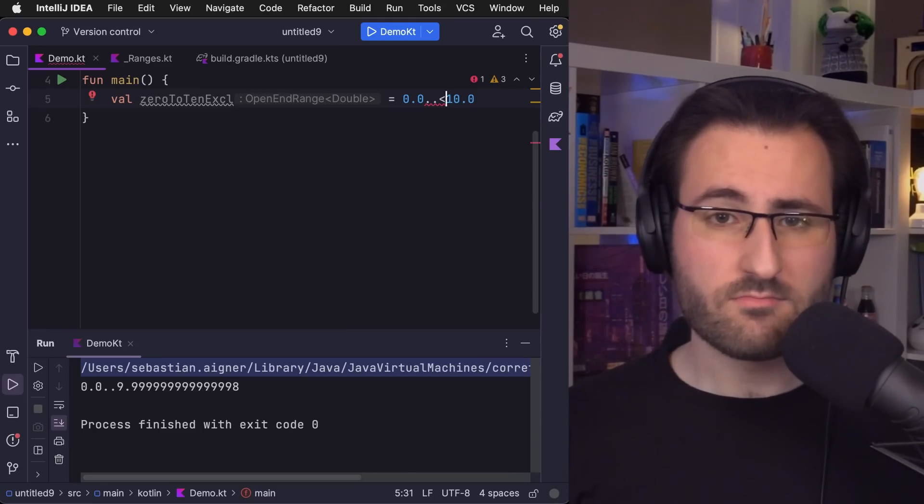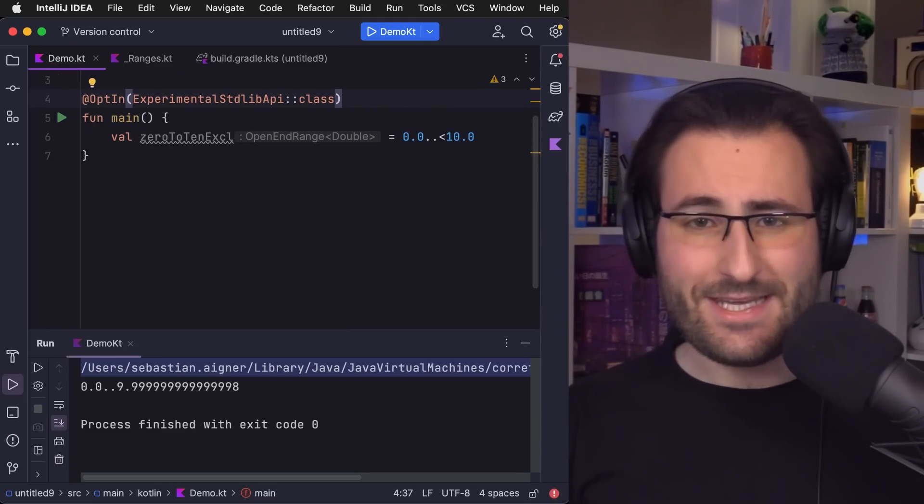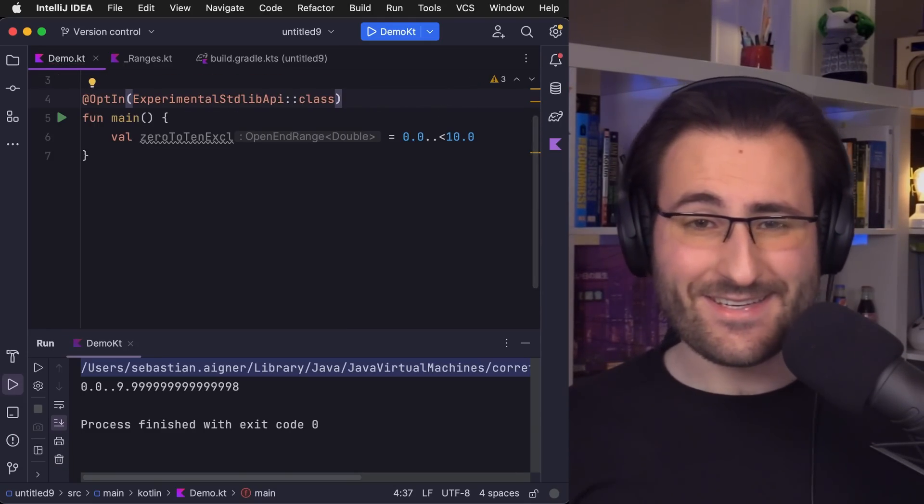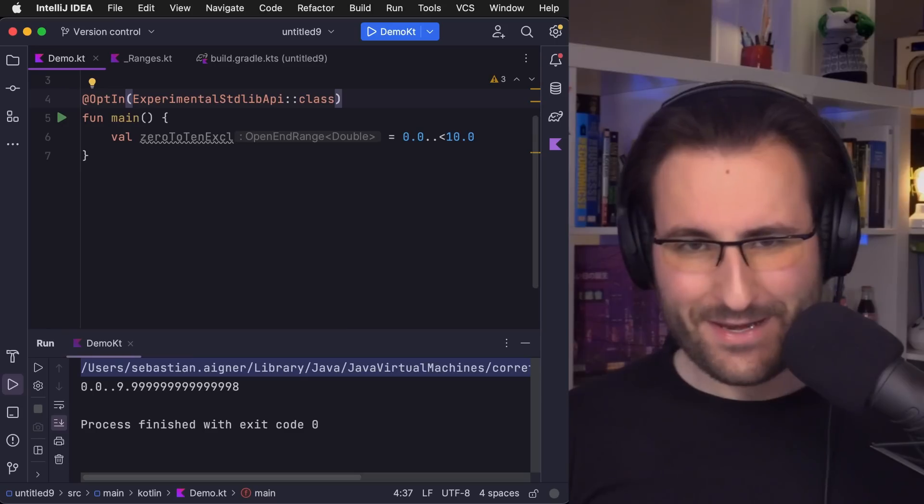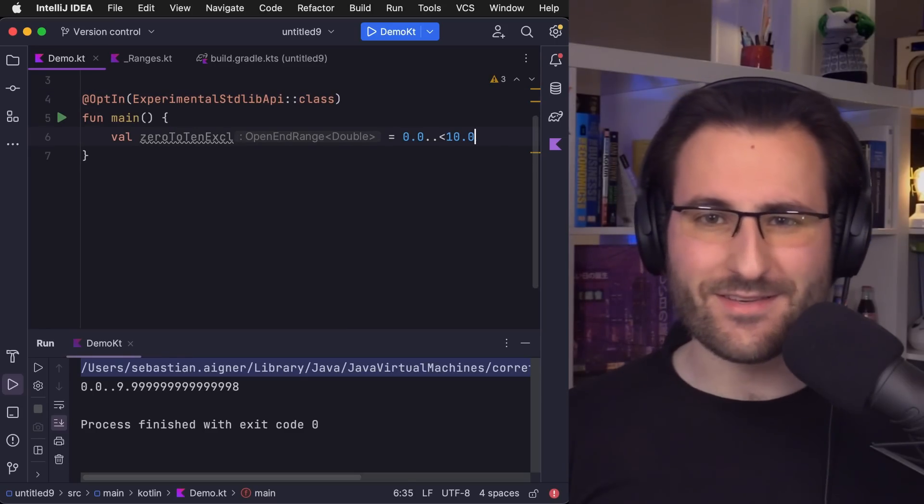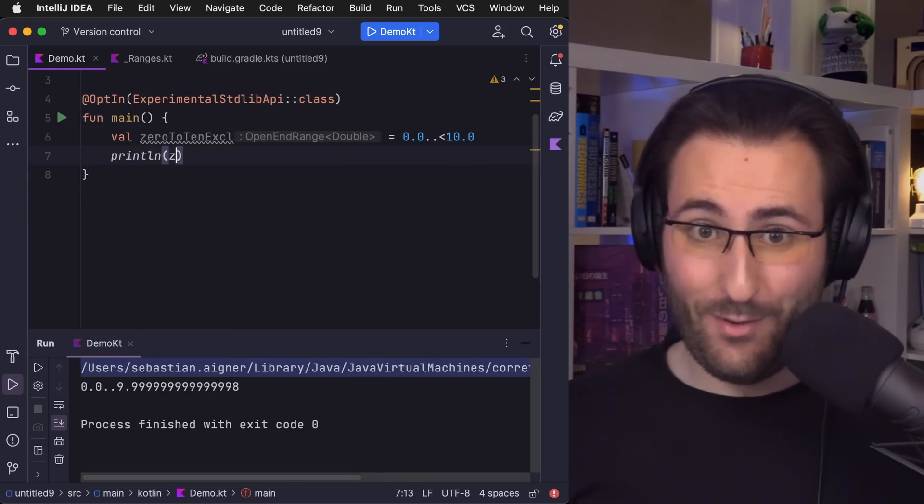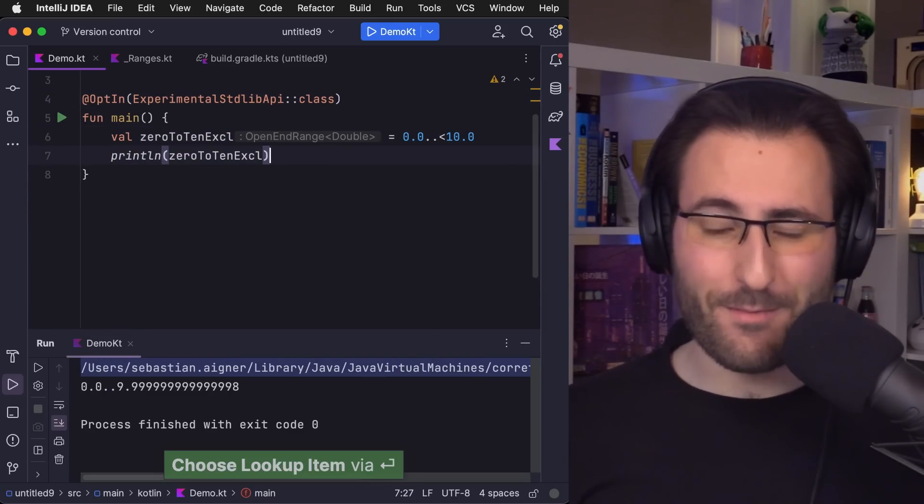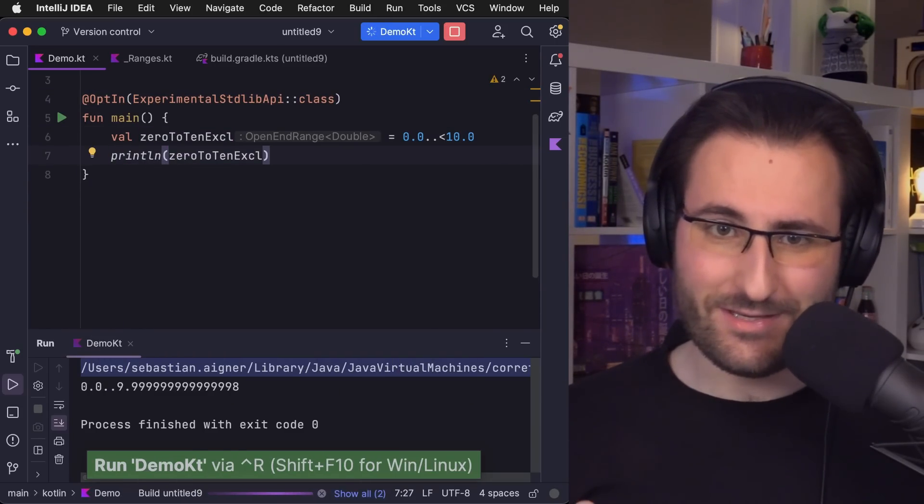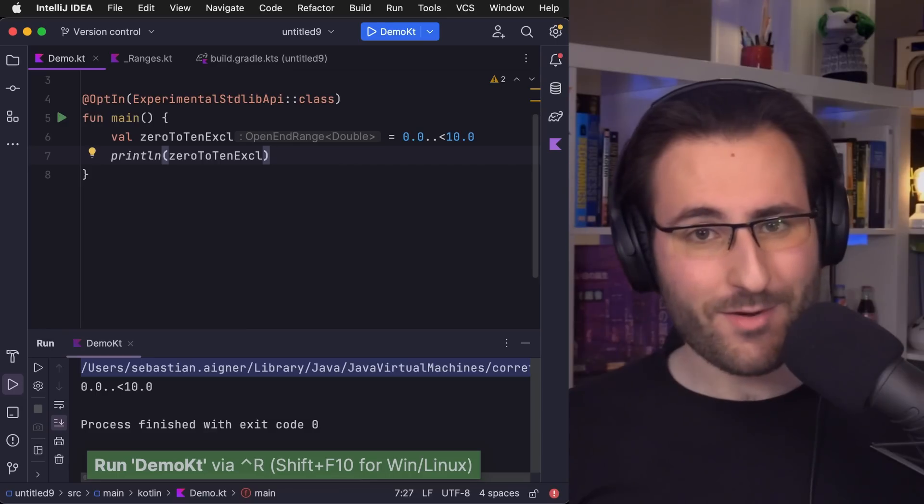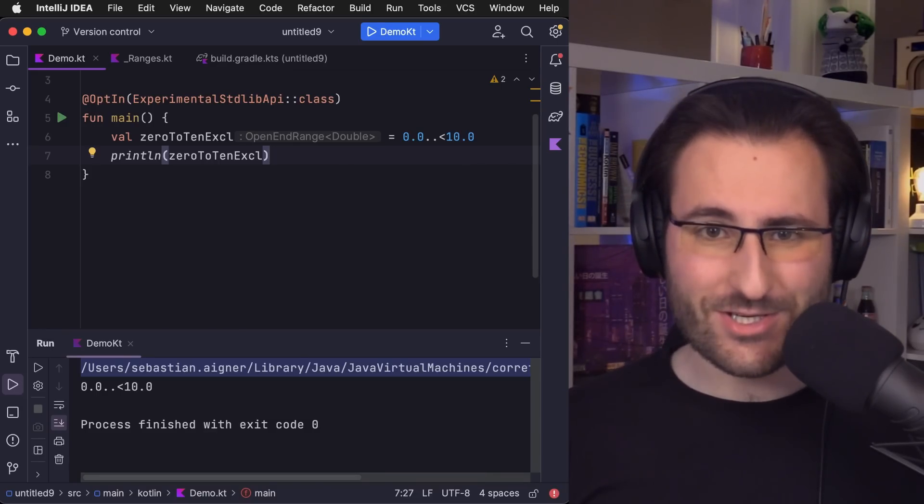And look at that. The code just works. The inlay hint that you can see here already immediately gives away the surprise. There is now a way of properly representing our ranges with the new and generic OpenEndRange class.